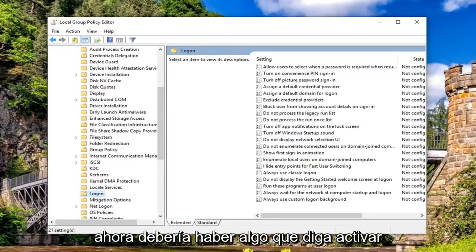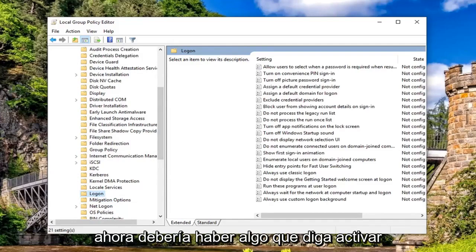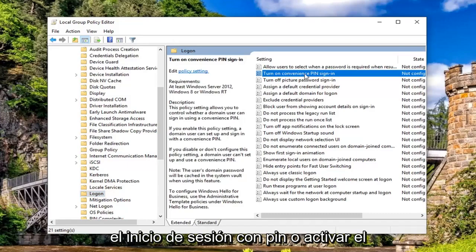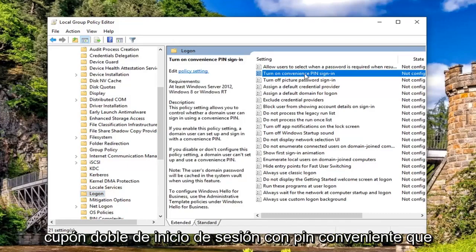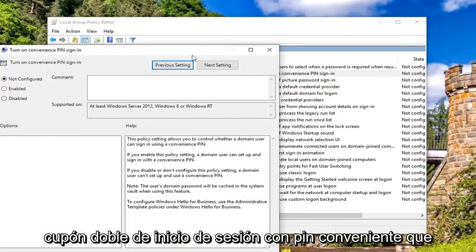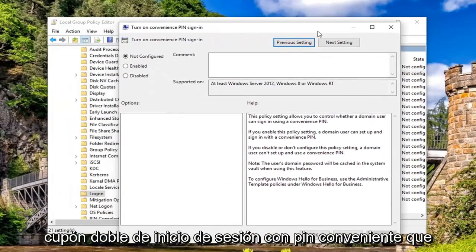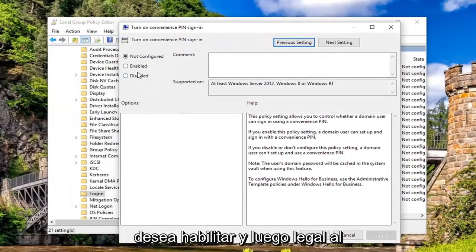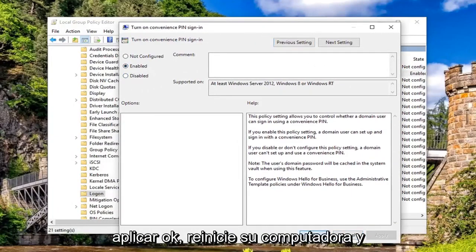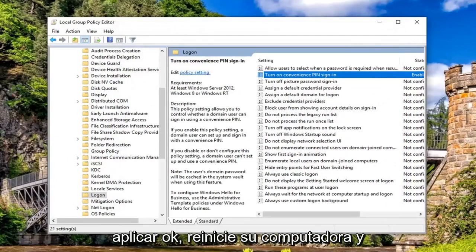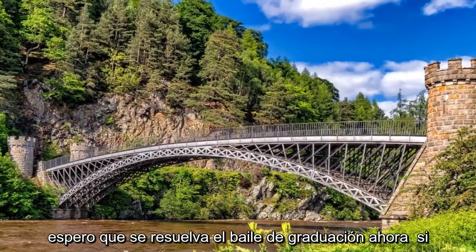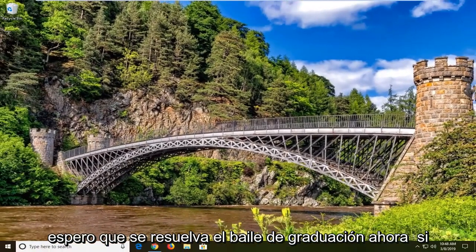On the right side there should be something that says 'Turn on PIN sign-in' or 'Turn on convenience PIN sign-in'. Double-click on that. You want to set this to Enabled and then left-click on Apply and OK. Restart your computer and hopefully that's resolved the problem.